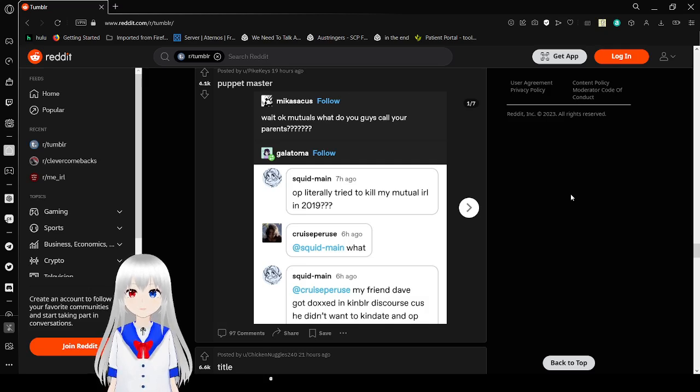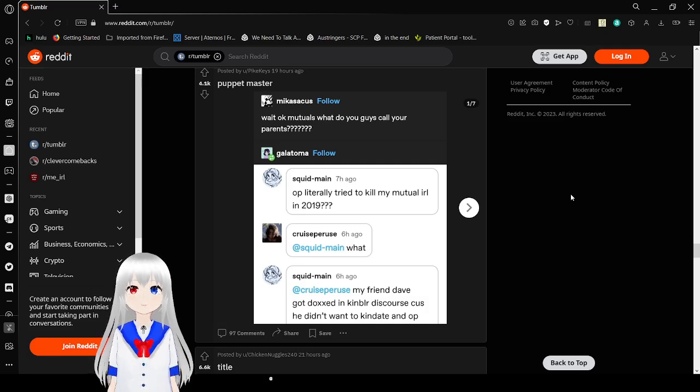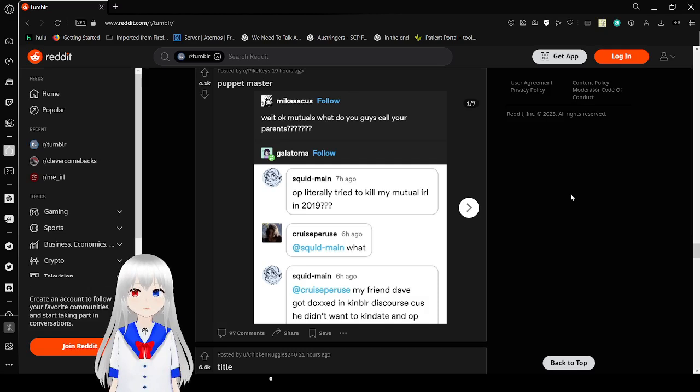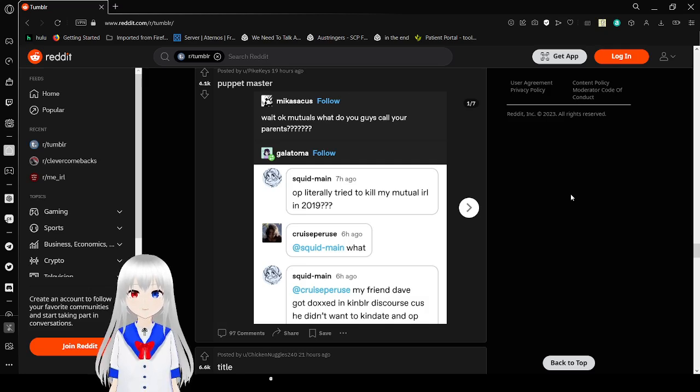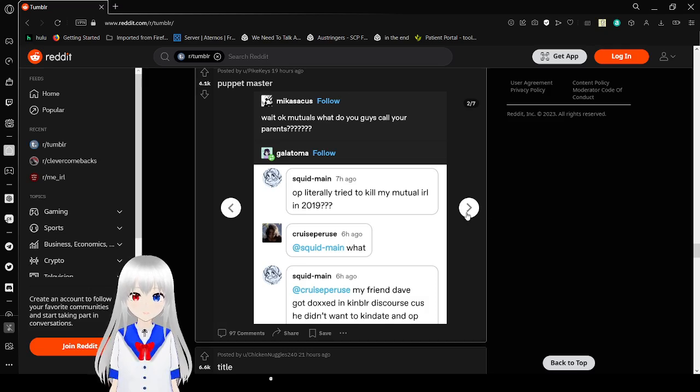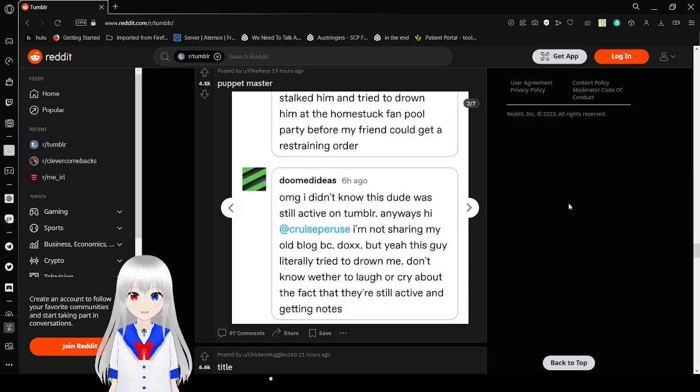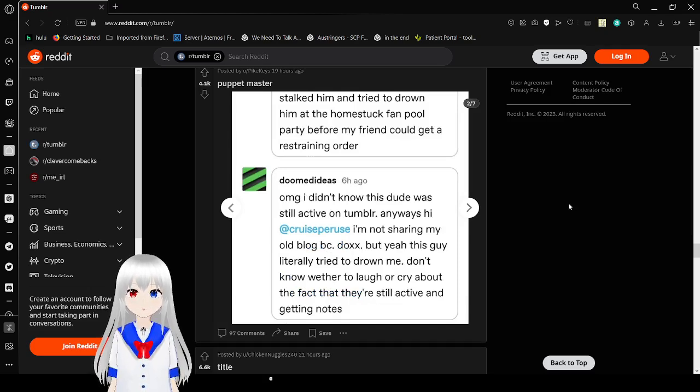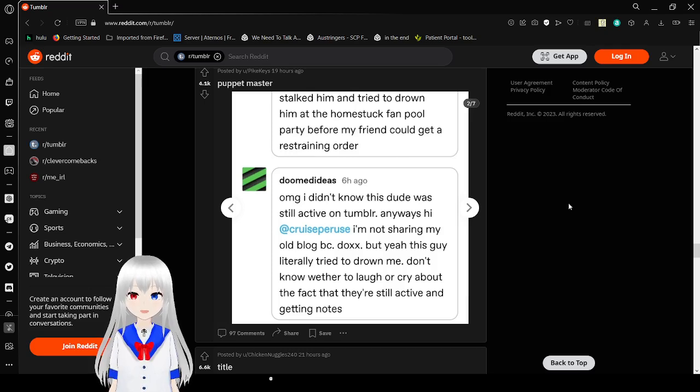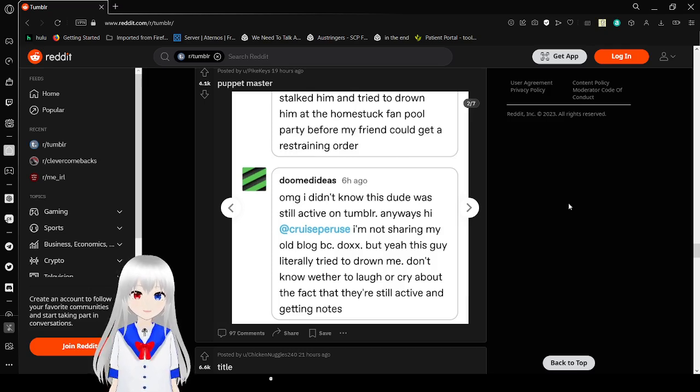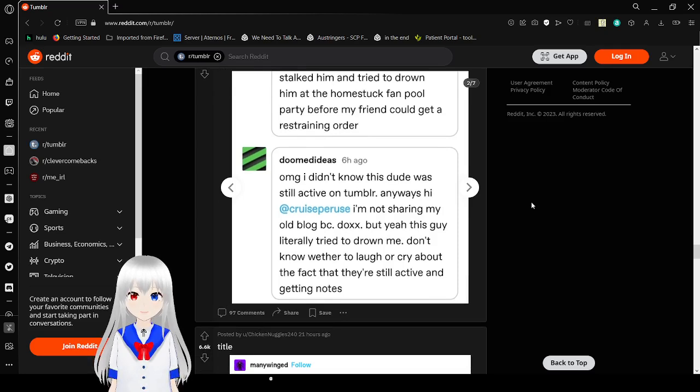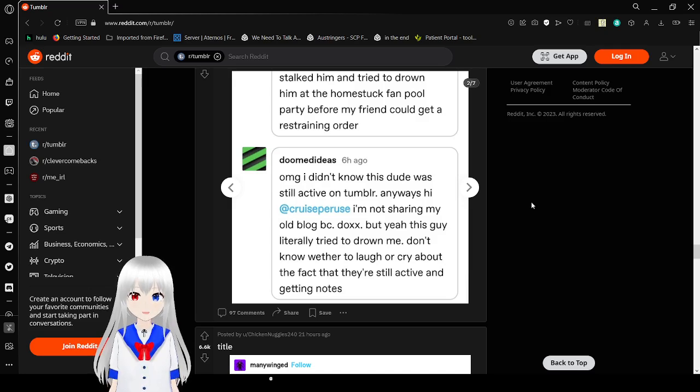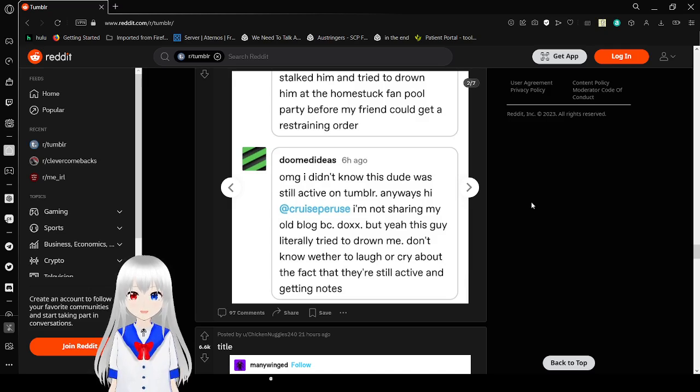Okay, what the heck? Wait, okay. Mutuals, what do you guys call your parents? Oh, for you literally tried to kill my mutual IRL in 2019? What? My friend Dave got doxxed in Kindler Discourse because he didn't want to Kindate and OP stalked him and tried to drown him at the Homestuck fan pool party before my friend could get a restraining order. What the heck? What the heck is Kindler? Like, it's Kindler, it's Kindate. I might be a little bit old.